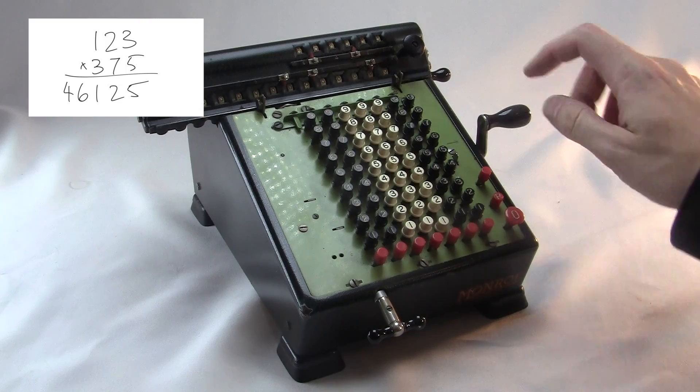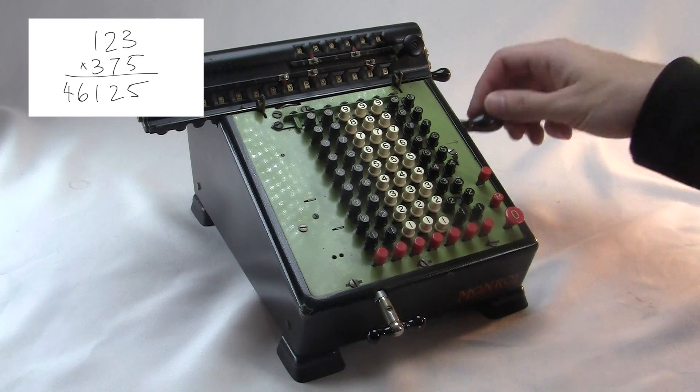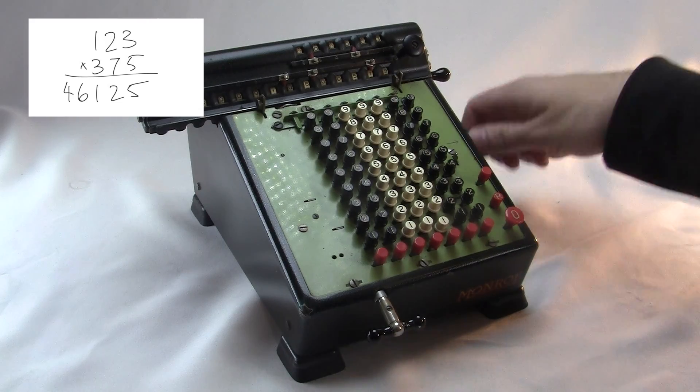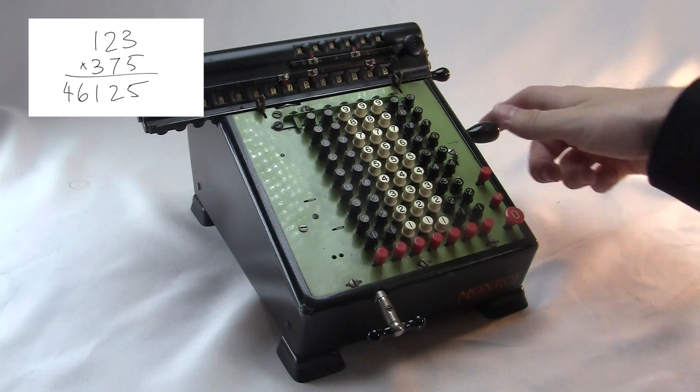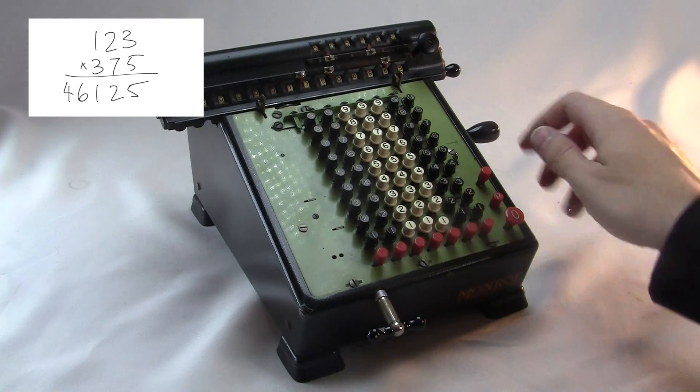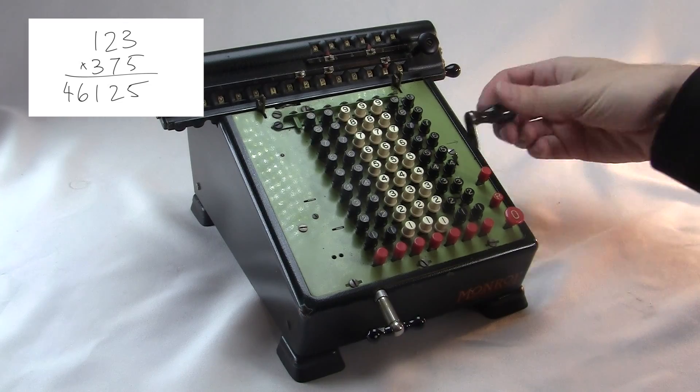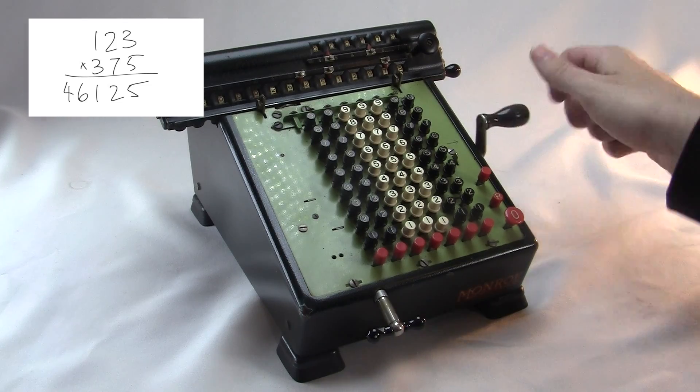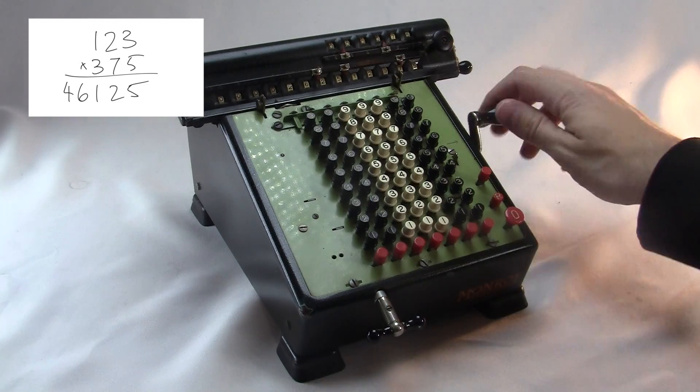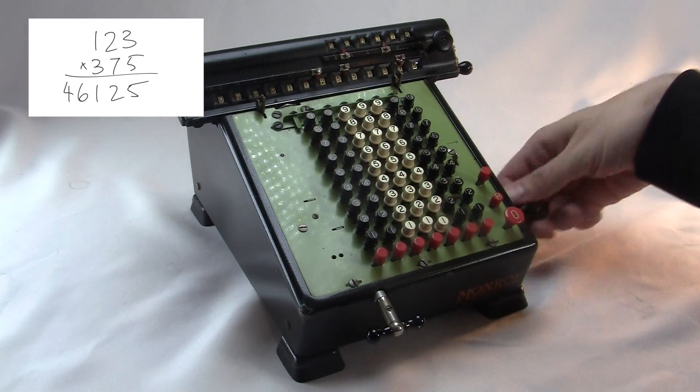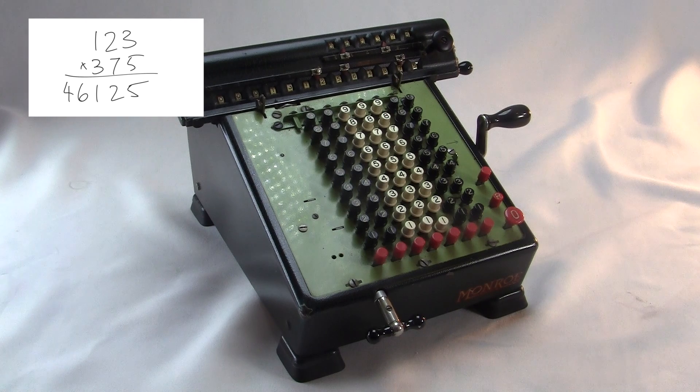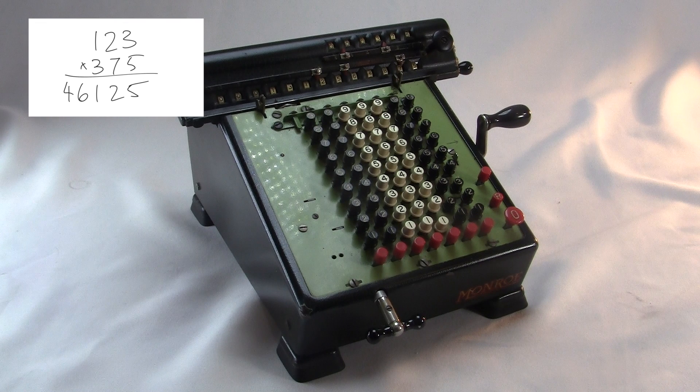So on the Monroe, a multi-digit multiplication looks like this.